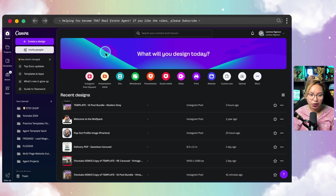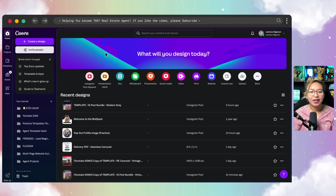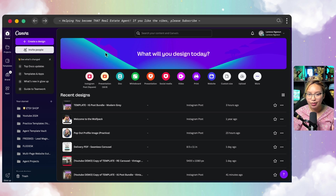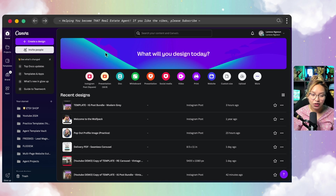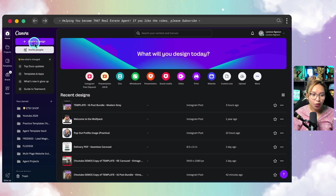To begin this tutorial, we first need to determine how many pages of our carousel we want. I'm going to show you how to make a five-page carousel, so we need to do the math. 1080 times five is 5,400. So this canvas size is going to be 5,400 by 1080. You do the math.